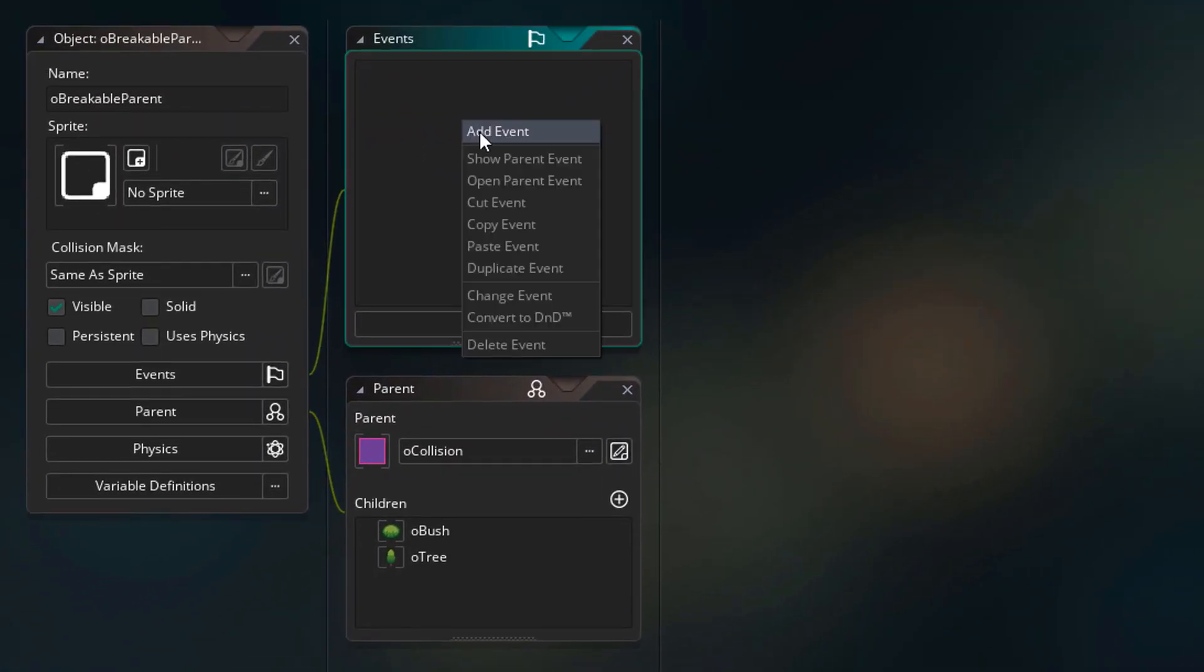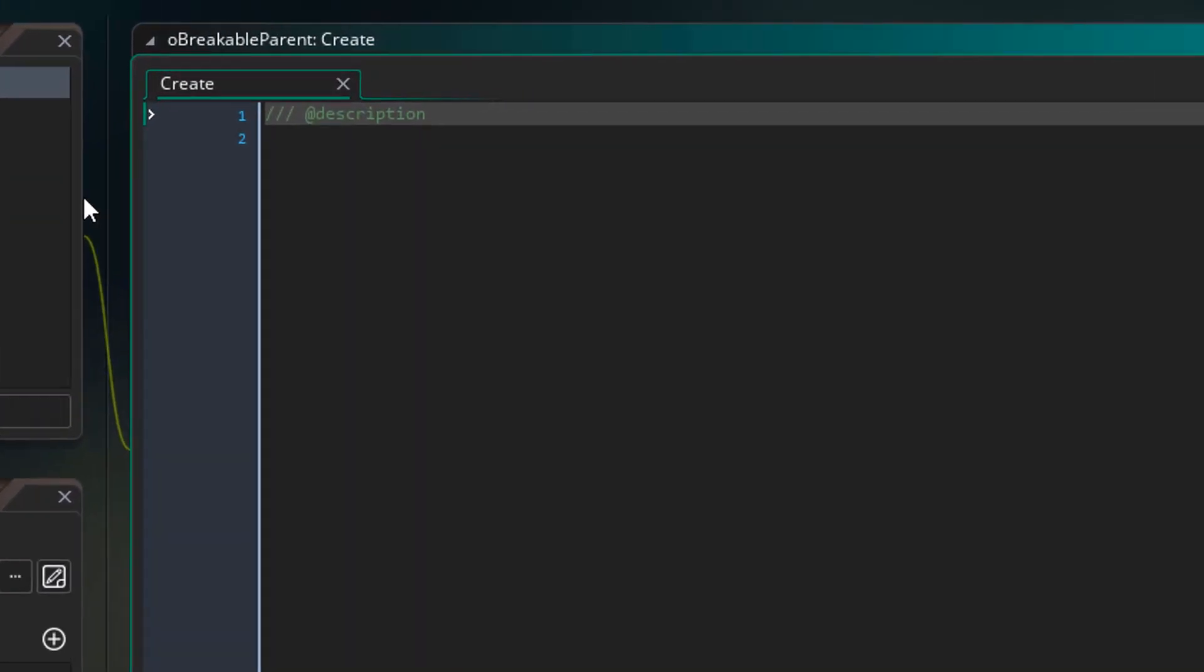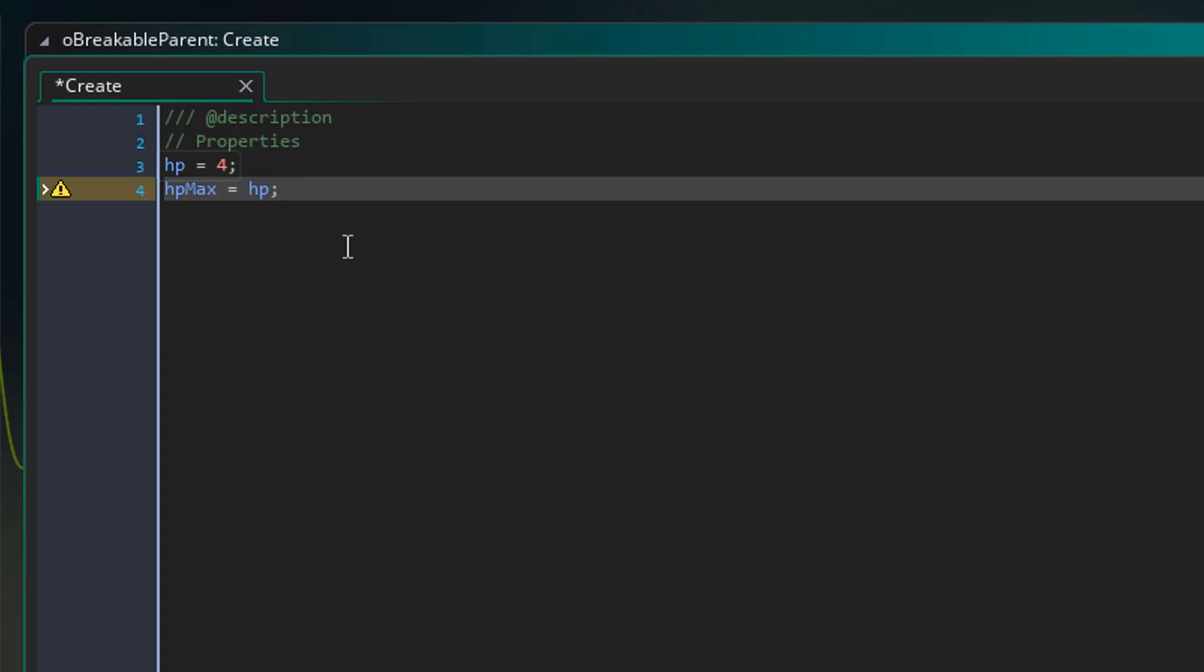Now in the breakable parent, I'll add the create event. In the event, I'll add this. This is the HP of the breakable object, so it's simply how many clicks it takes to destroy it. And here I'm simply storing the HP into another variable called HP max. So later, we can use this variable to know the maximum HP of the instance.